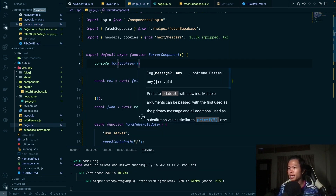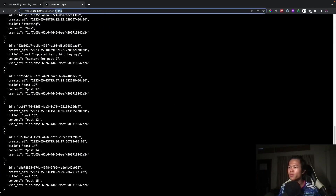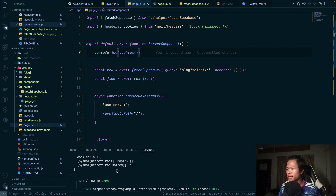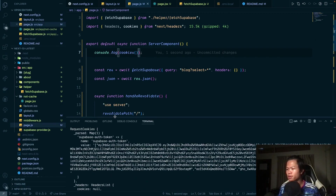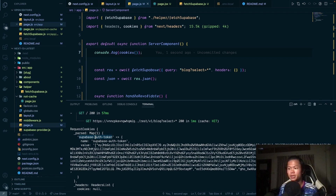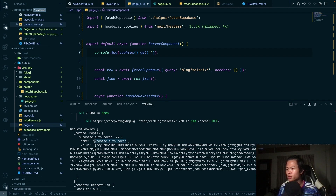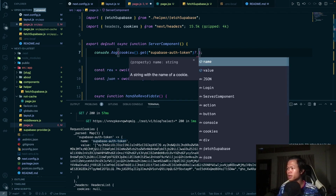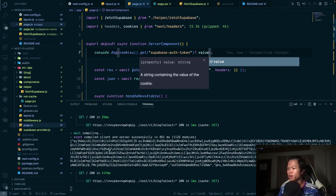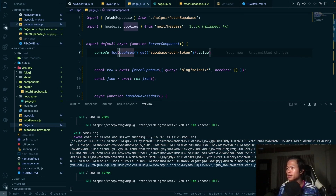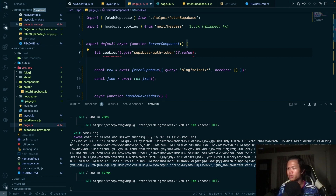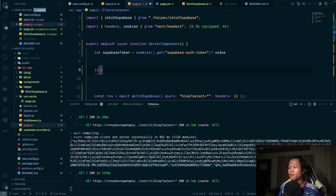We can import `cookies` and get the token from the cookie. Looking at the cookies, there's a `supabase-auth-token` key whose value is what we need. We use `.get('supabase-auth-token').value` to retrieve it, then store it in a variable called `supabaseToken`.